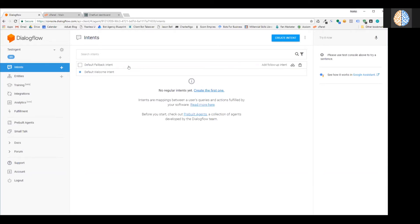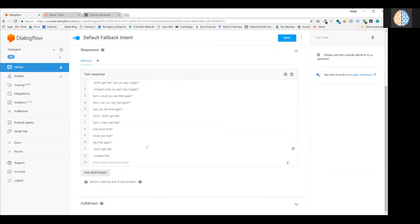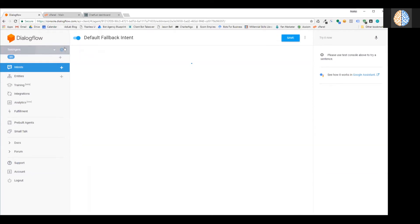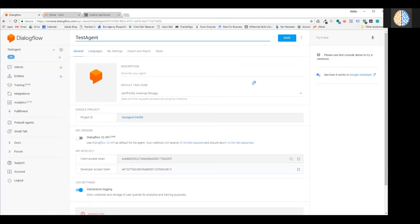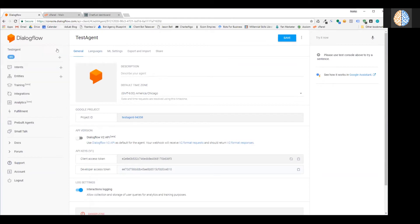Once it's done, it bounces over to the Intents. When you create the agent, it automatically creates a fallback intent — if the bot doesn't understand what you're saying, it will answer with one of several random responses. That's perfect for just testing right now. Now that we've created the agent, we need to get the key that lets us access it — select your test agent and click the gear to open the settings screen.